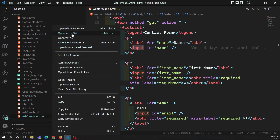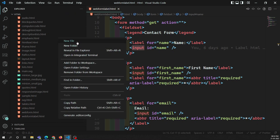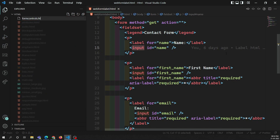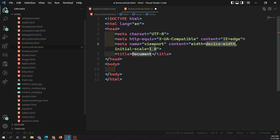Let's create a new file called 'form controls'. There are different types of form controls available in HTML. The common input types we will be using are: button, checkbox, file, hidden, image, password, radio, reset, submit, and text. Let's try to see them one by one.